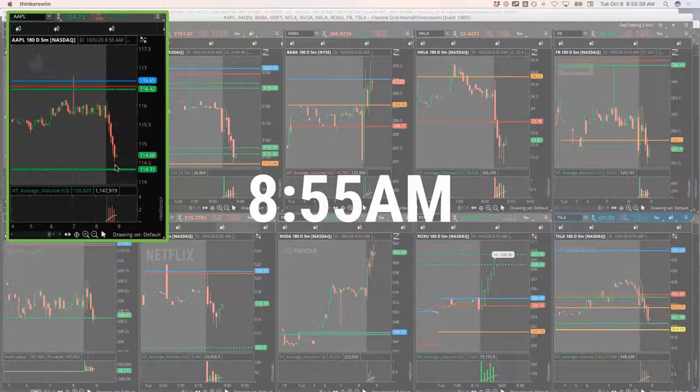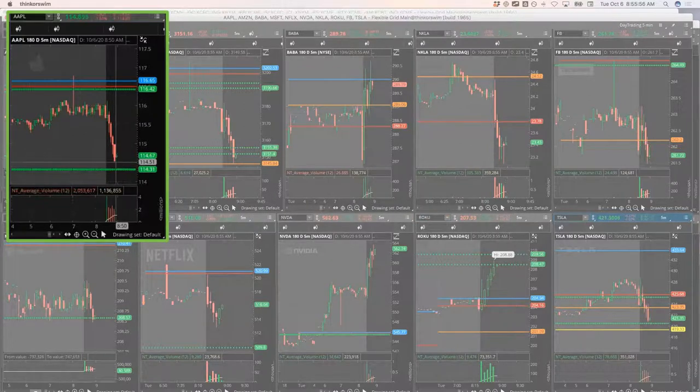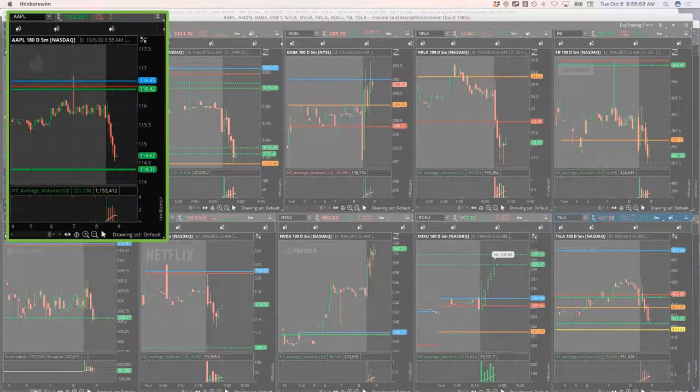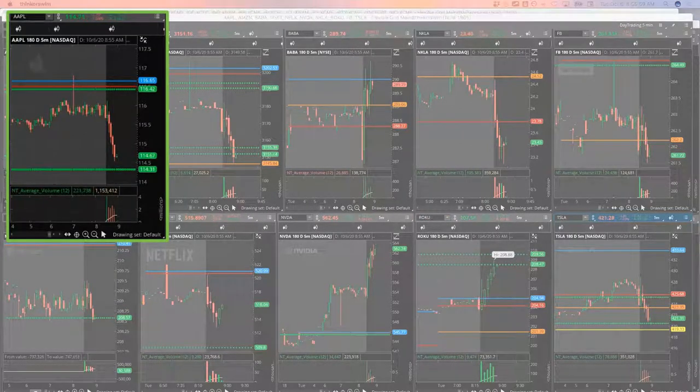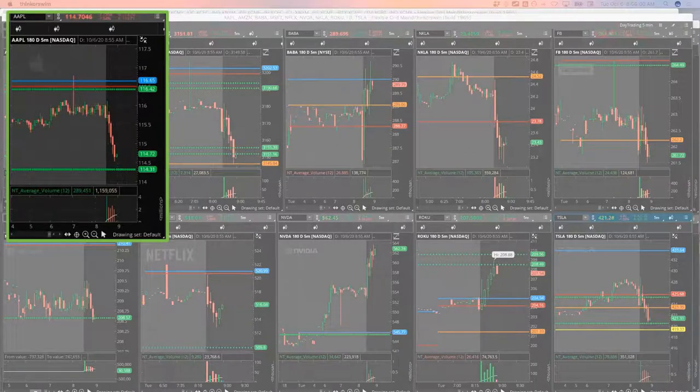Apple pushed back down. I'm going to take a little long position in Apple here and I'll scale into it if it comes down to that pivot.